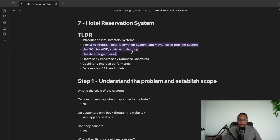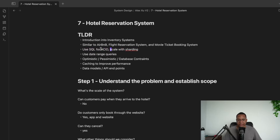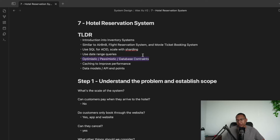It's similar to Airbnb, flight reservations, and movie tickets. We're going to use SQL for ACID compliance and then scale it up with sharding — but only if needed, since scalability is relatively low here. We'll use date range queries for the hotel reservation, and there are three types of locking to prevent double bookings: optimistic locking, pessimistic locking, and database constraints.